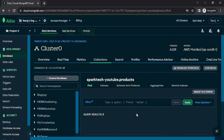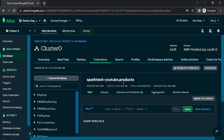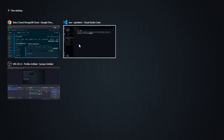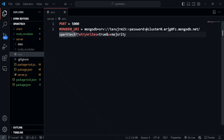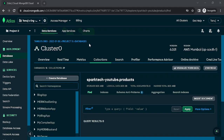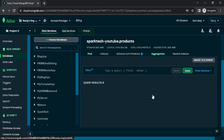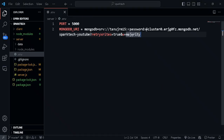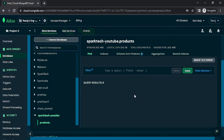Our database has been created with the name sparktech-youtube. I need to change this name to sparktech-youtube in the connection string. Of course you can keep it anything — it doesn't have to be the same. Our database has been configured. Don't forget to replace the password placeholder with your actual password. Now we shall go ahead and configure MongoDB in our server.